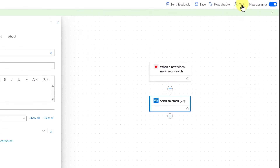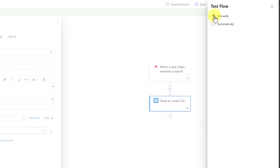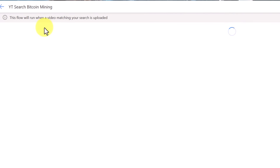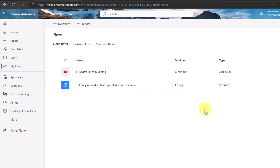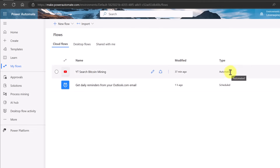Let's run a test — we'll choose Manually again and click Test. Notice the message: 'This flow will run when a video matching your search is uploaded.' That's the trigger. When it doesn't find a matching video, nothing is going to happen and I won't get any message. So now in our flows we have a scheduled one and an automated one triggered by a certain search term.